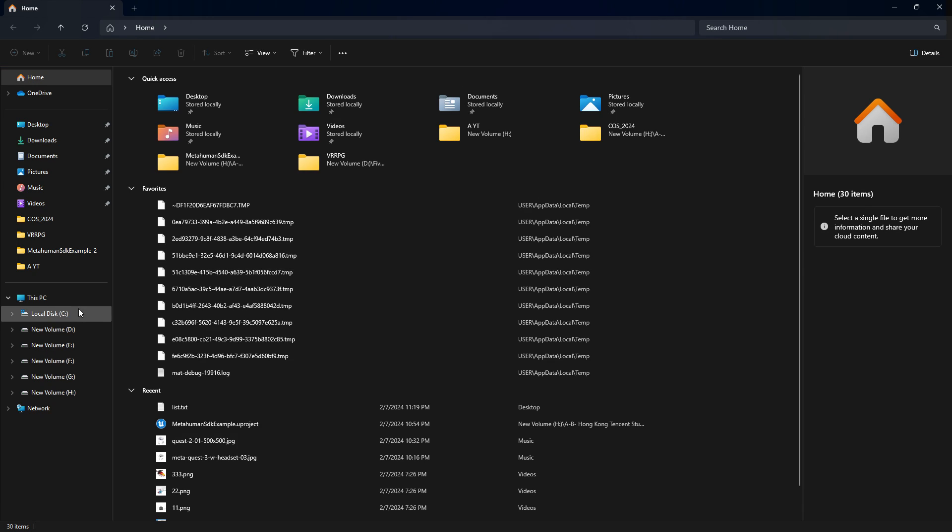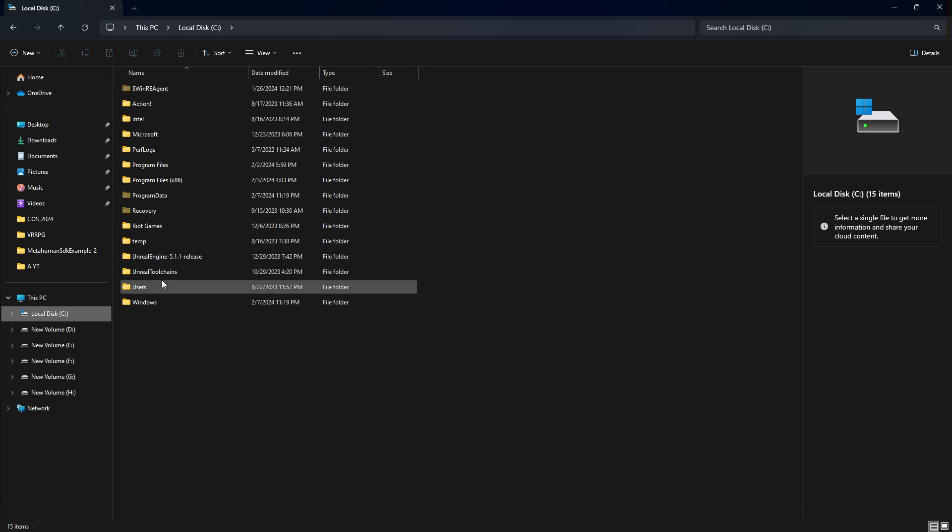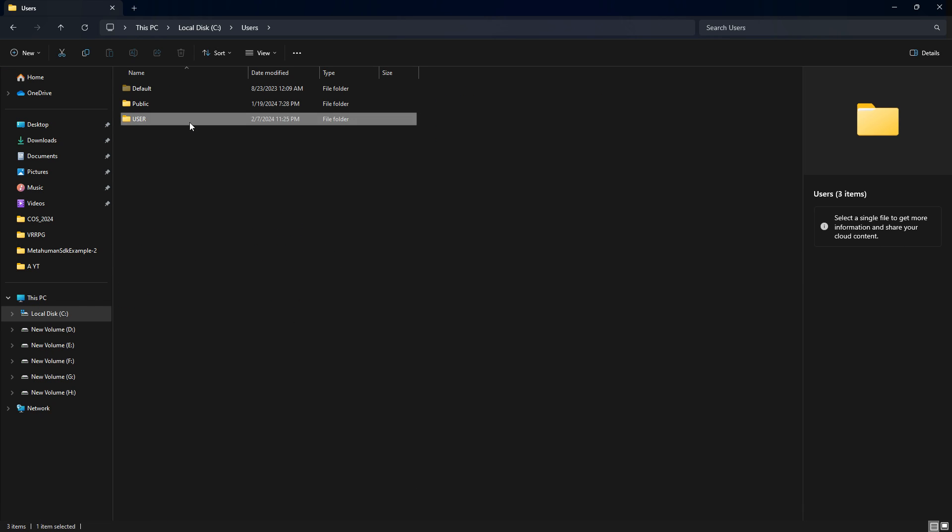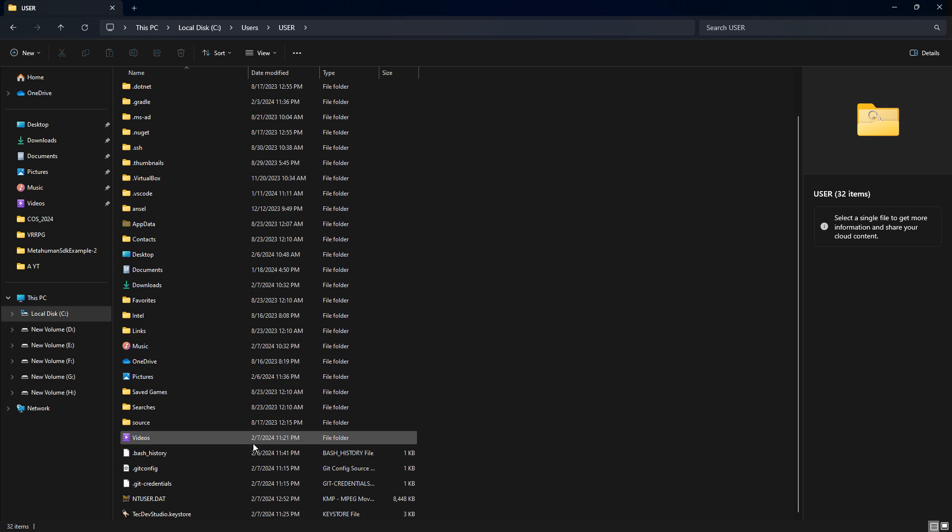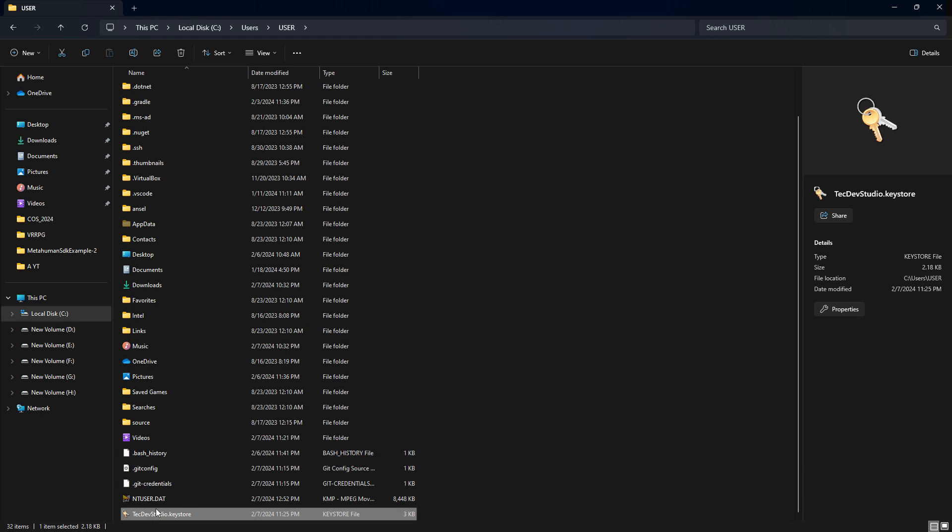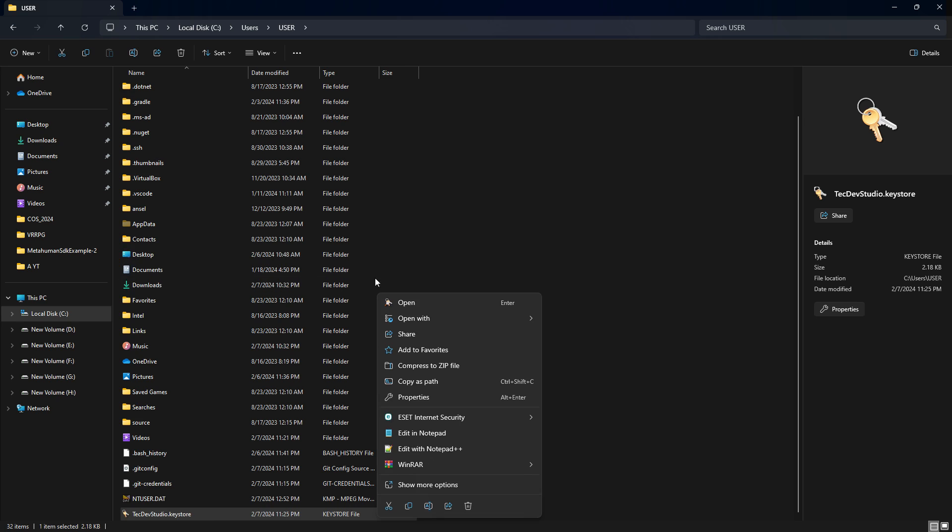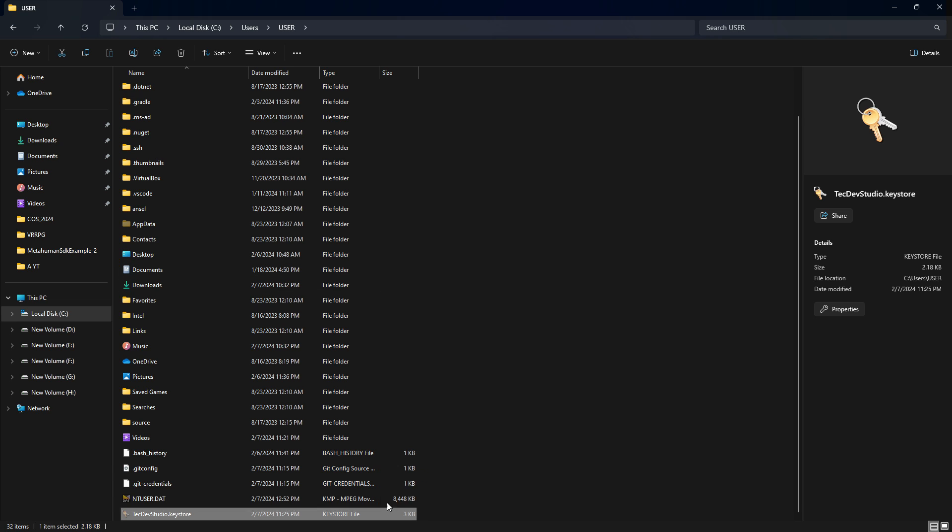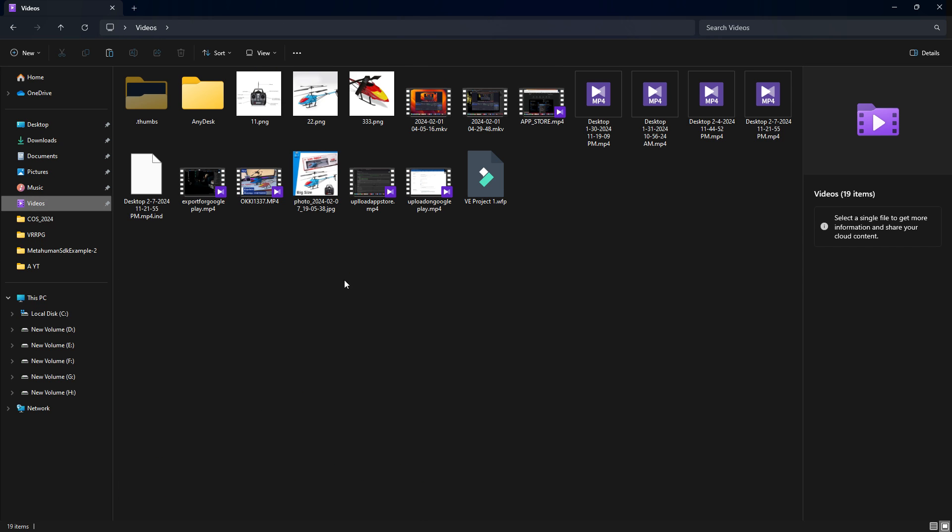keystore, which is 'TekStudio.keystore'. Now you can copy it anywhere, paste it anywhere, or use it anywhere you need. That's the easiest way to do it.